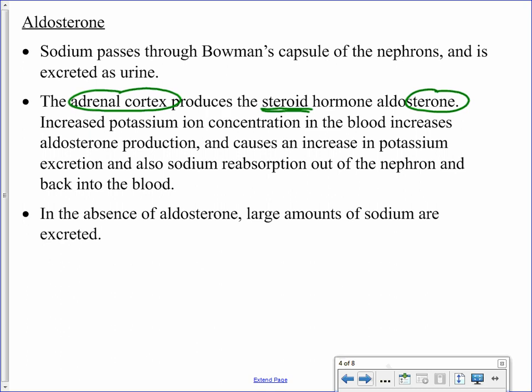Aldosterone causes sodium reabsorption. It targets the kidney tubules and makes those tubules more permeable to sodium, so sodium can be returned to the blood from the filtrate. If there is not a sufficient amount of aldosterone being produced, sodium is not being reabsorbed, and there will be a large amount of that sodium excreted in the form of urine.